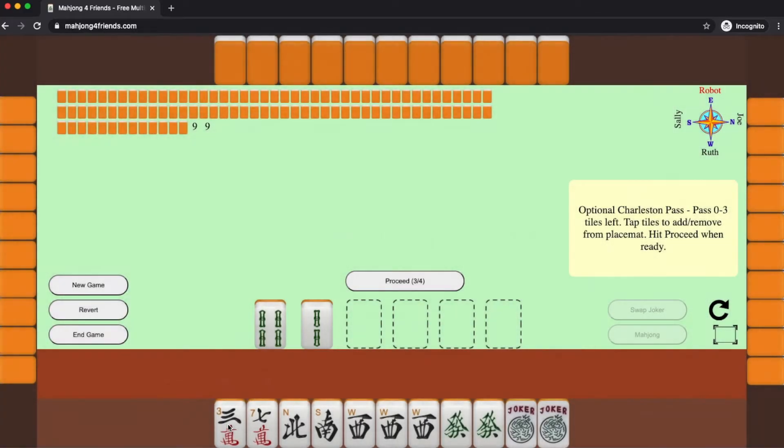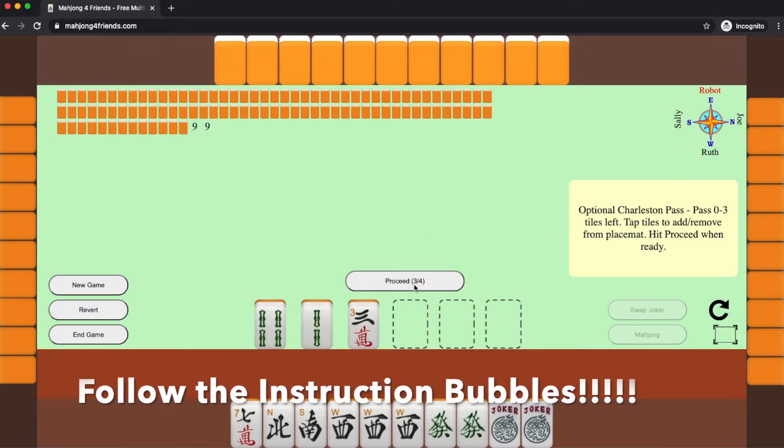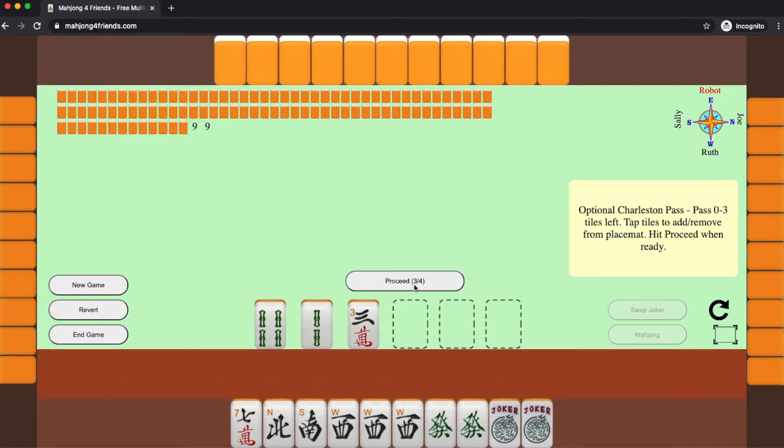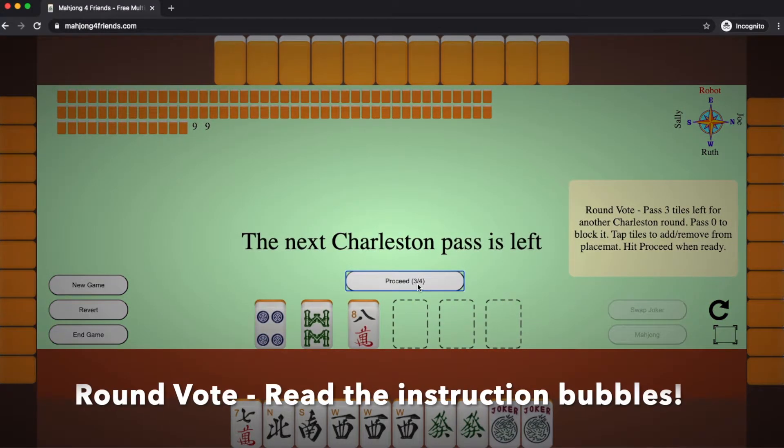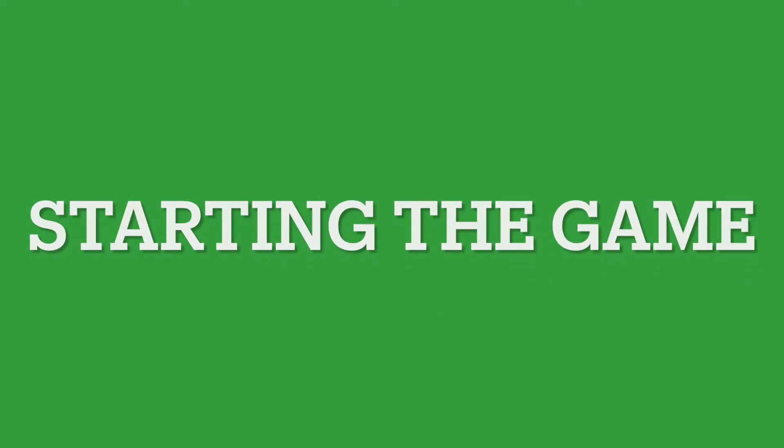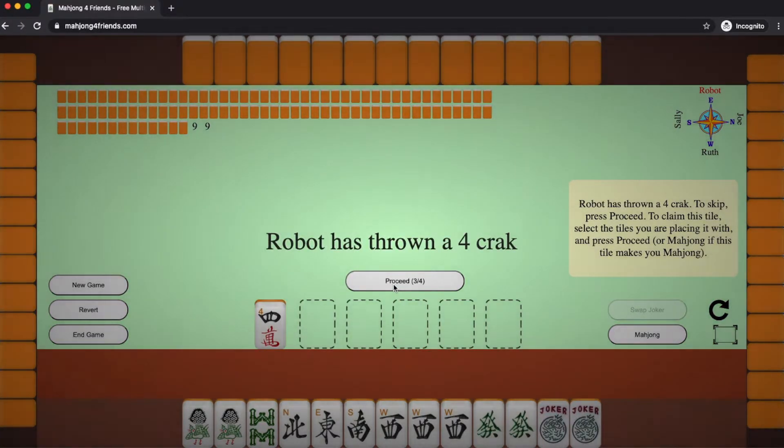Throughout the Charleston, you want to look at the information bubbles over on the right. They're going to tell you how many tiles to pass each turn and what direction it's going. When the Charleston is over, East Wind will get the first discard.